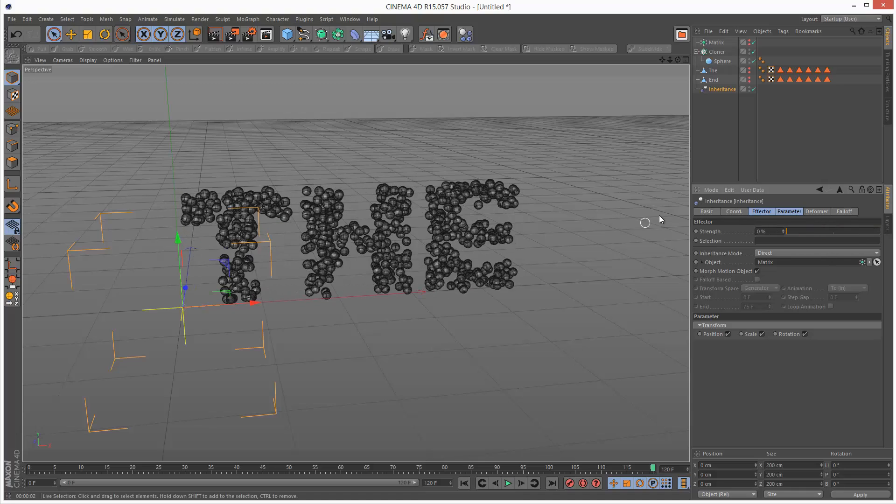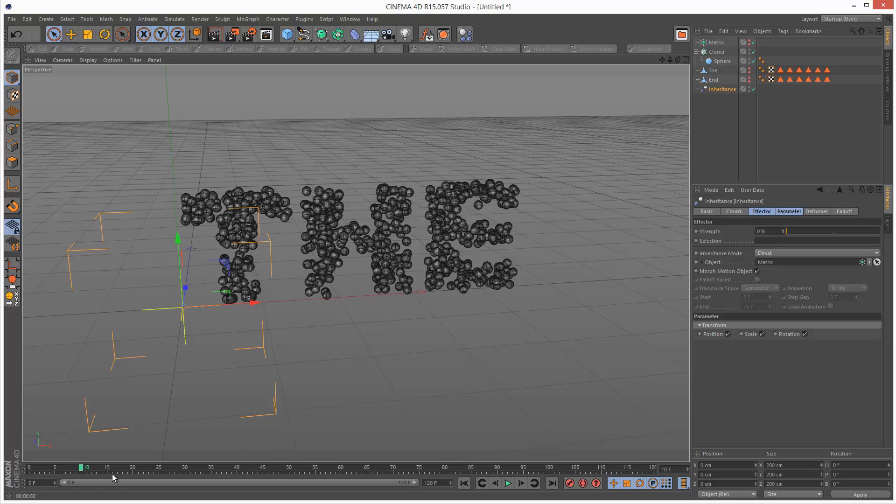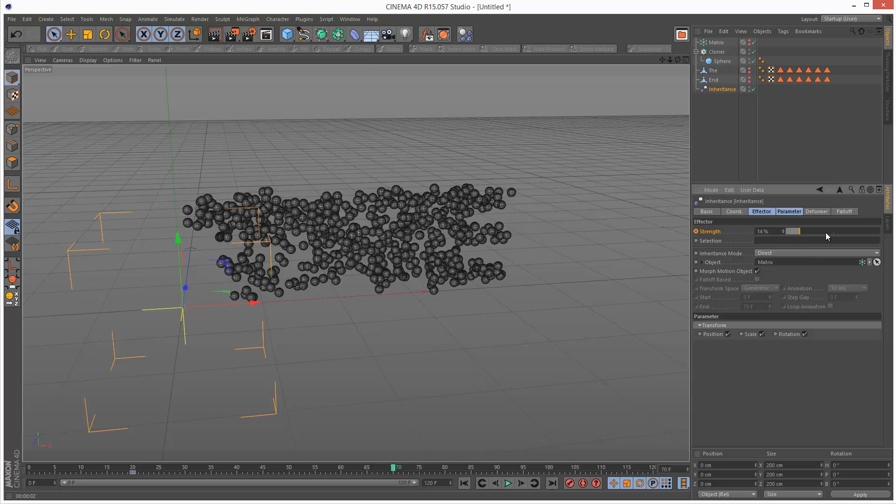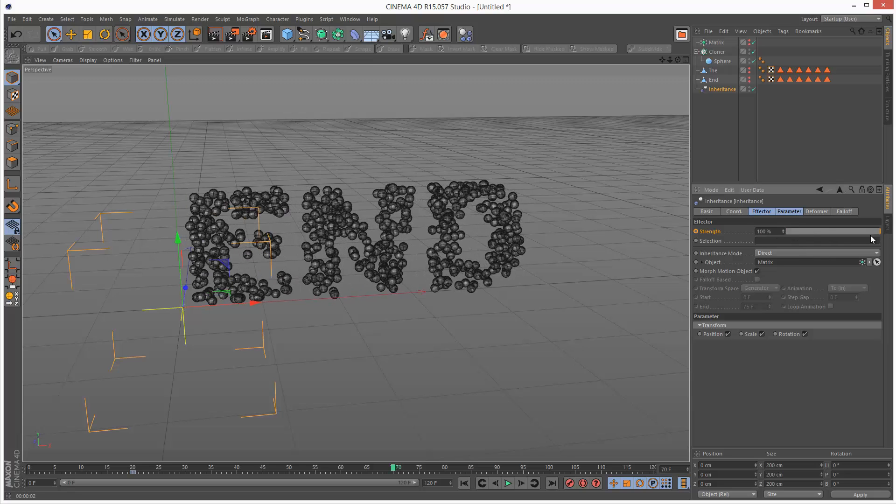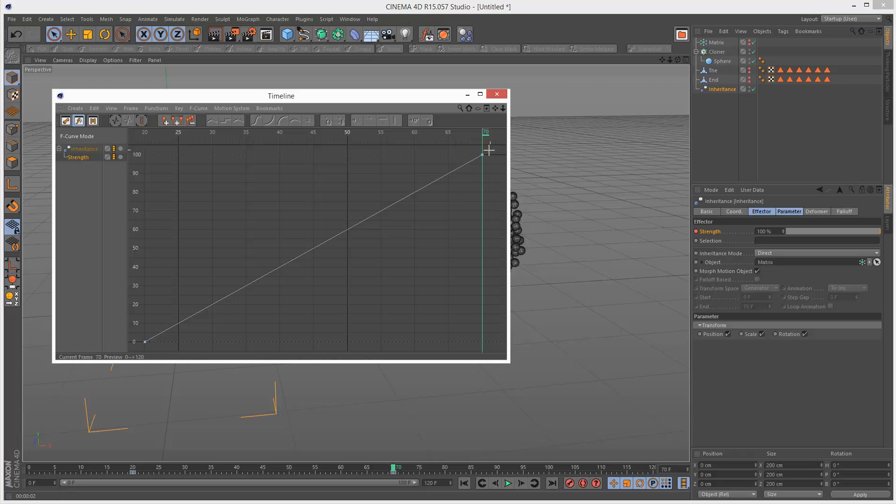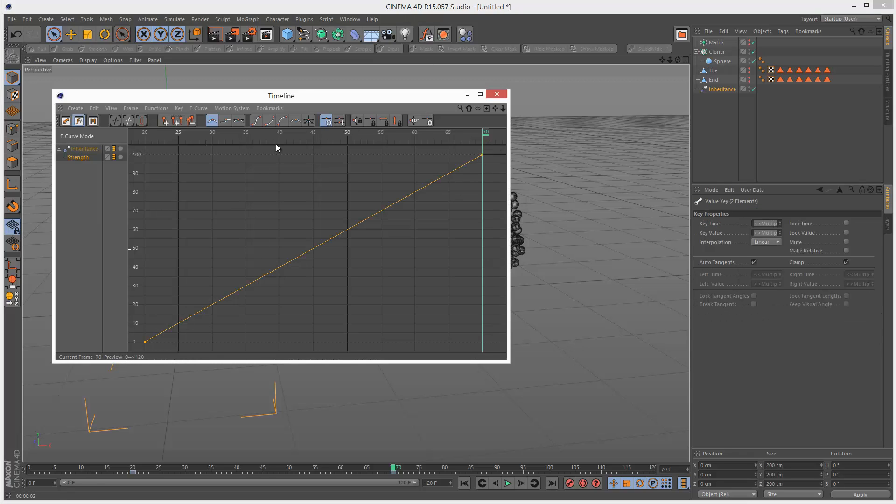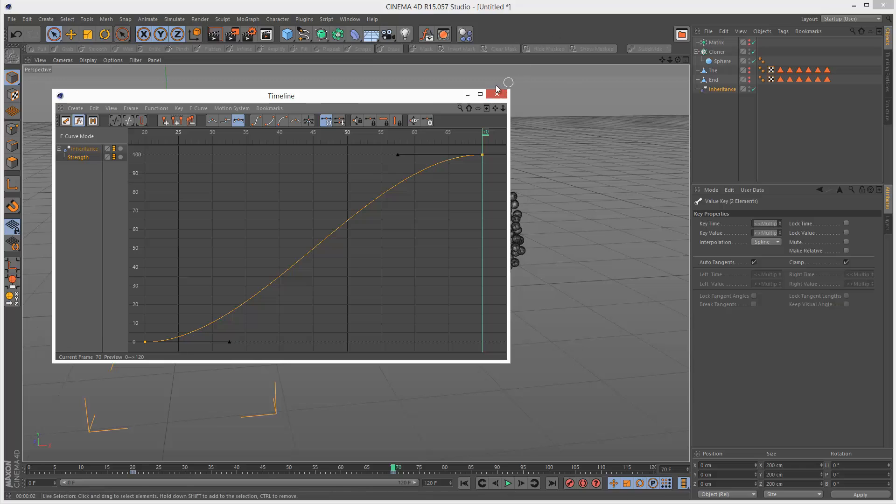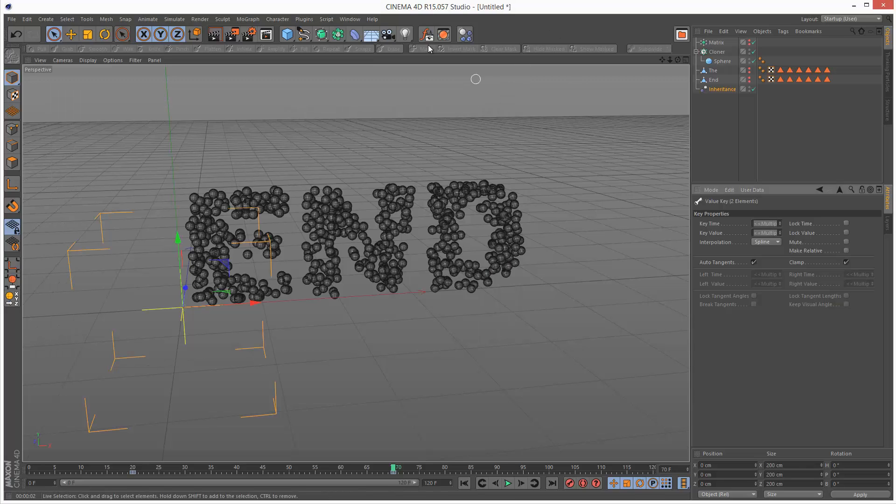I'm just going to keyframe this. I'm going to go to frame 10, it's good to leave a bit of leeway, maybe even frame 20. Keyframe control click the strength and go to 70, set strength to 100% and then control click. I'm going to use a smooth curve easing curve.